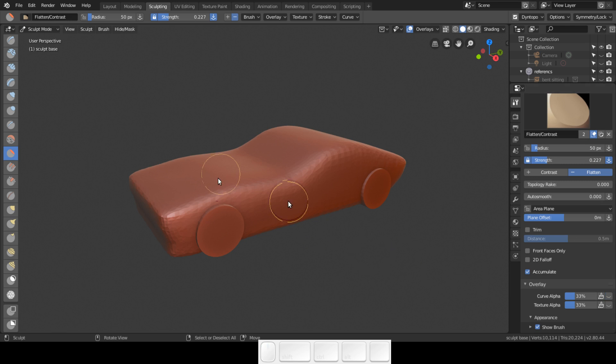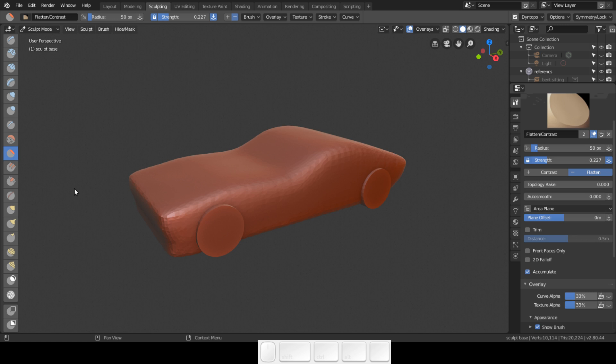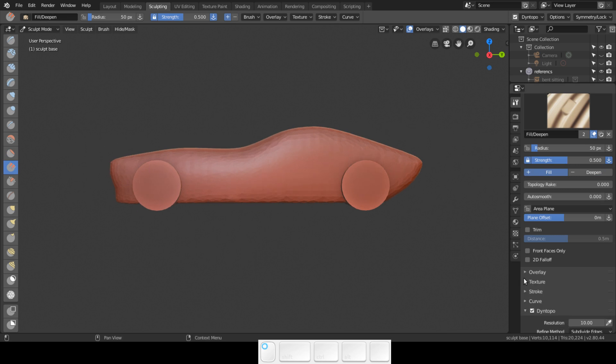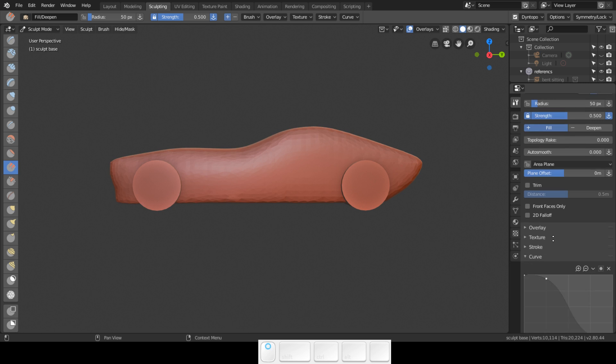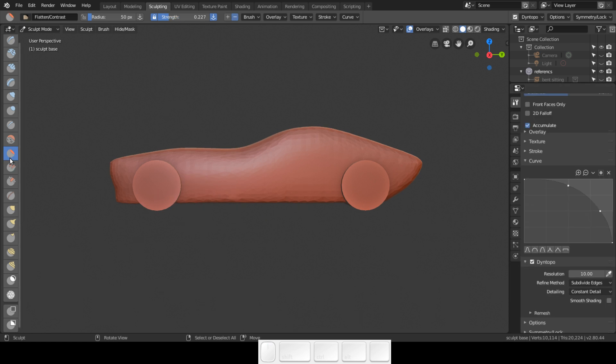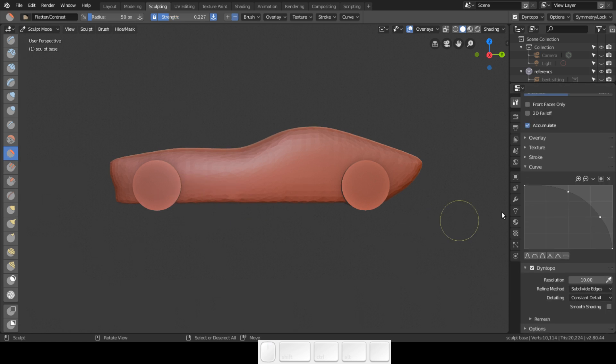To have the brush show up in your circle, go to overlay and enable this. If you enable it, you can see your brush on your mesh if you use it.